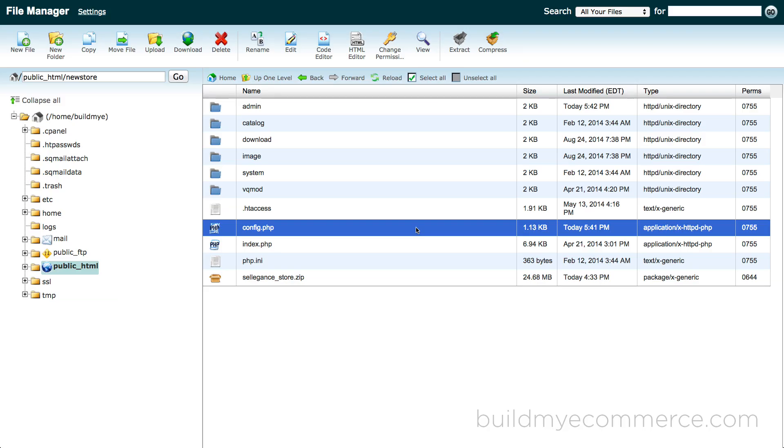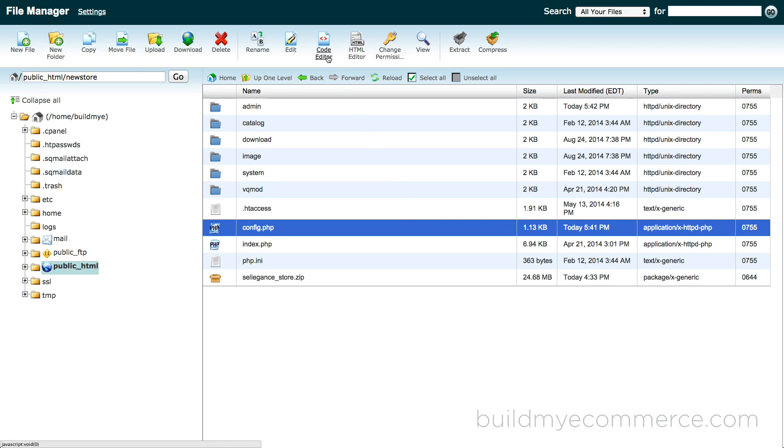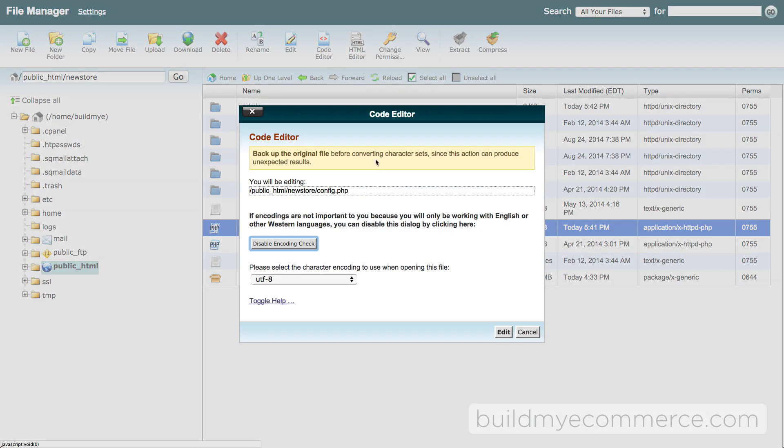All we have to do now is reconfigure a couple of config.php files in order for your new web store to work. We must do this because right now the files are pointing to the old subdomain. Click the config.php file and click code editor.